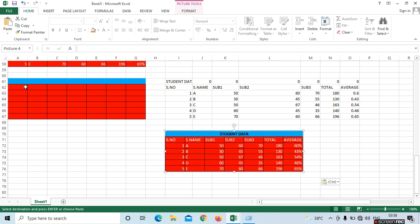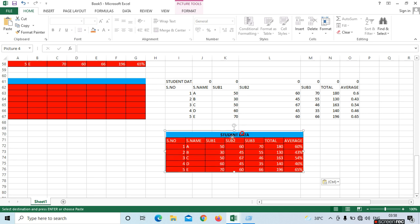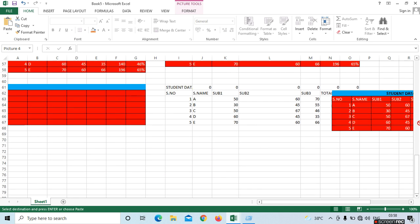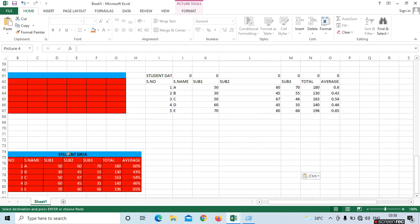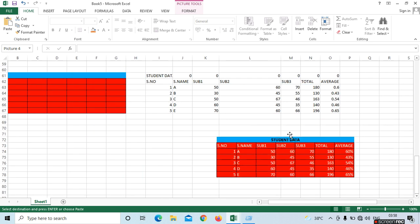Next is Picture. If you want to make your data into a picture, you can move it from one place to another place. We can select here — this is the picture, and we can move it anywhere.